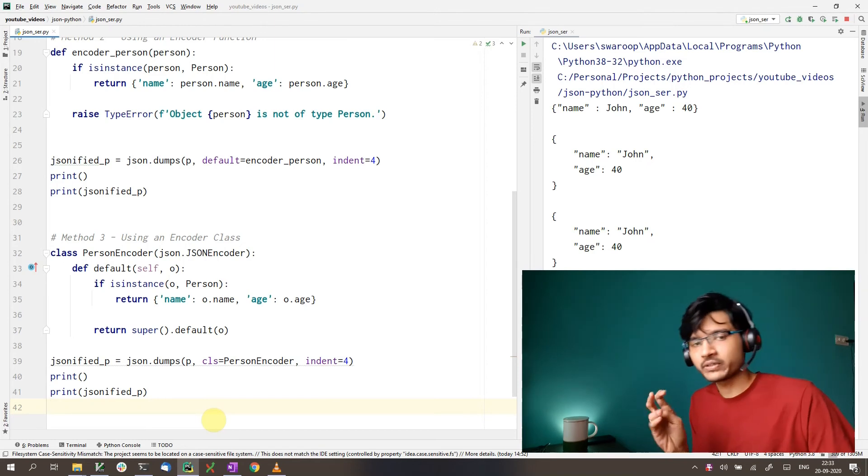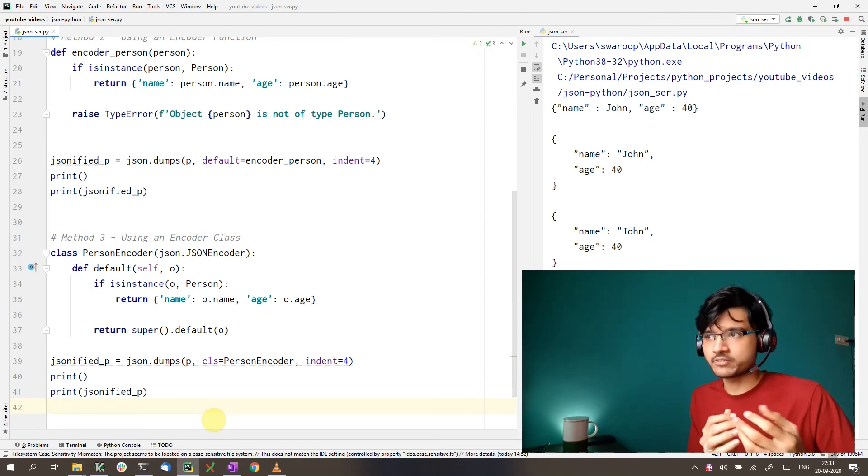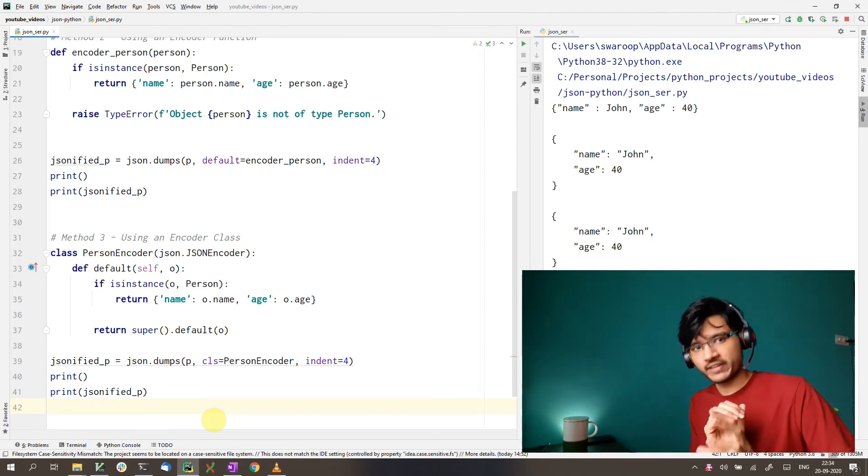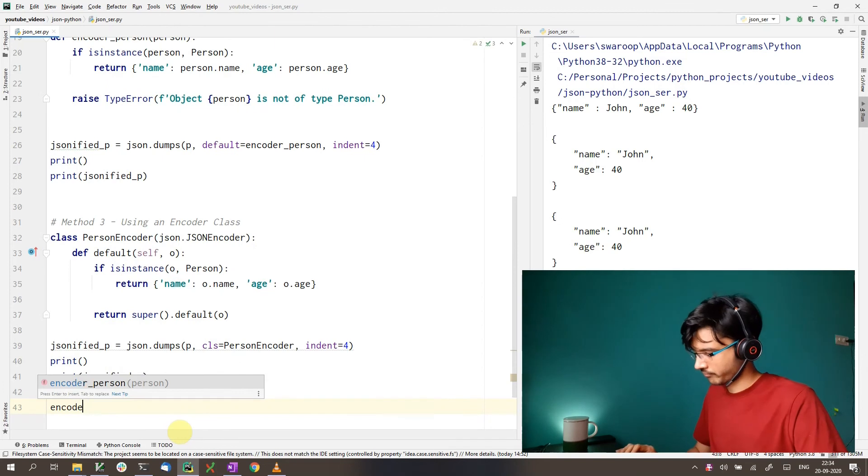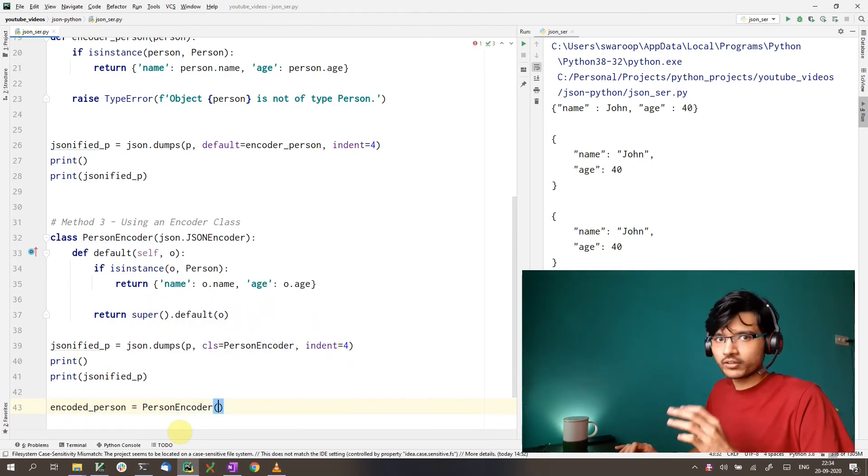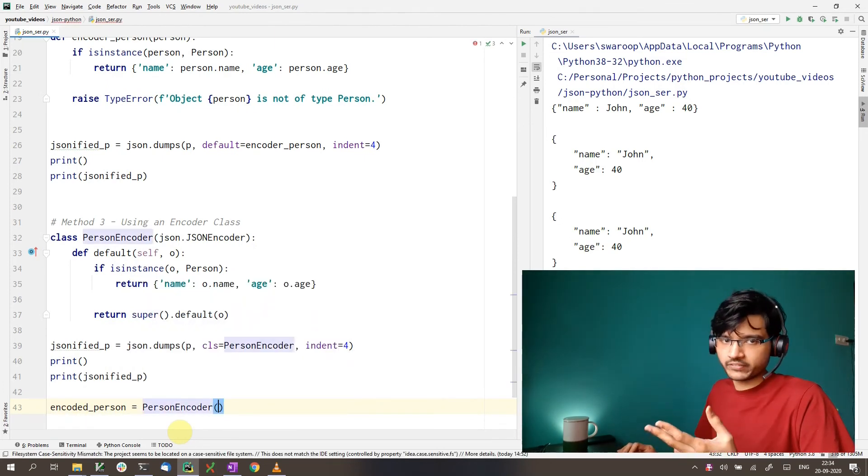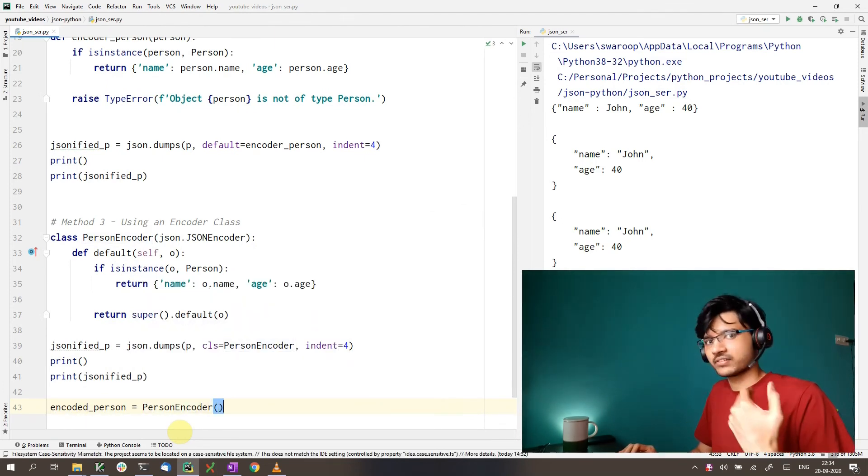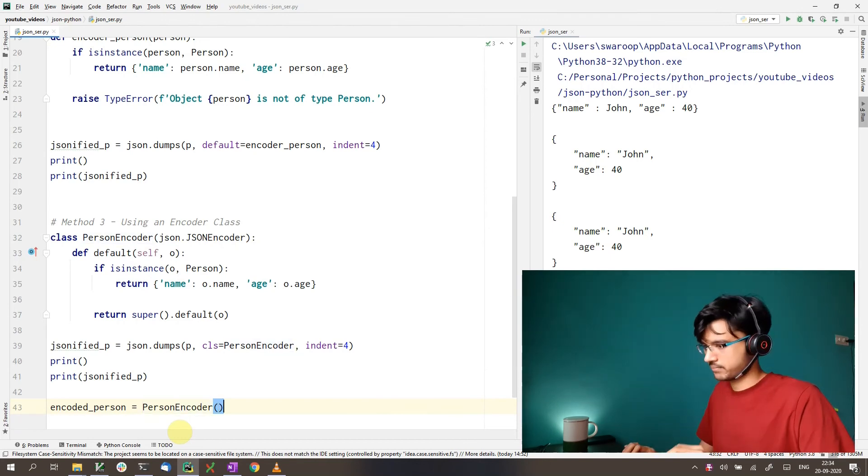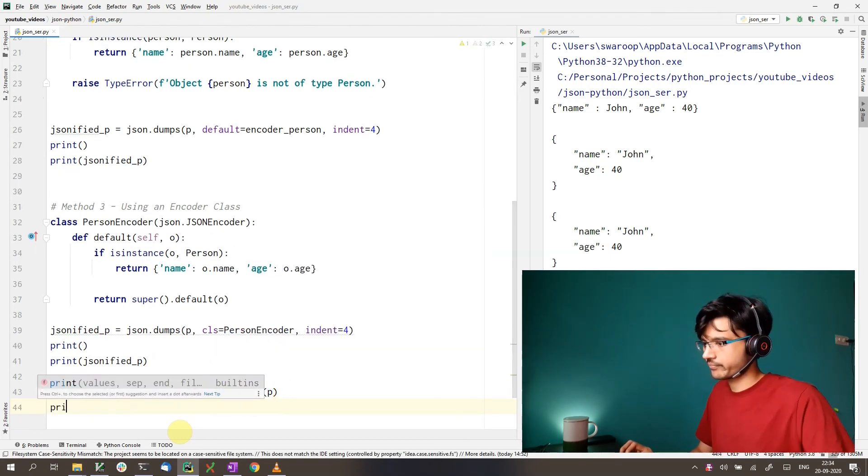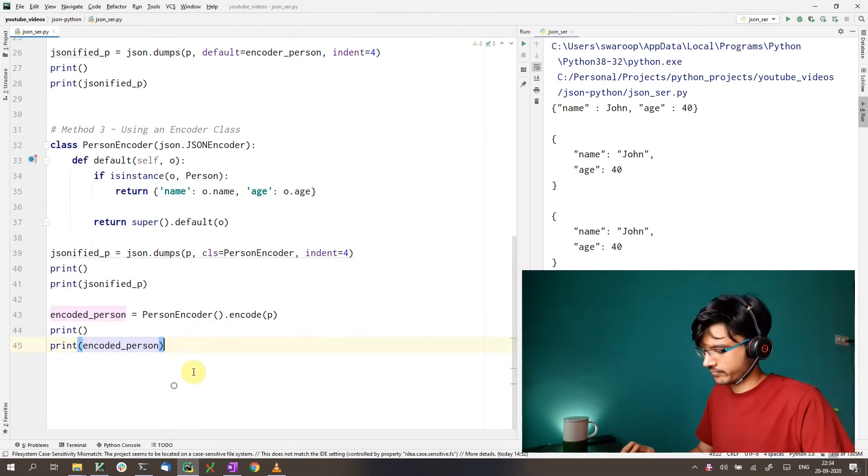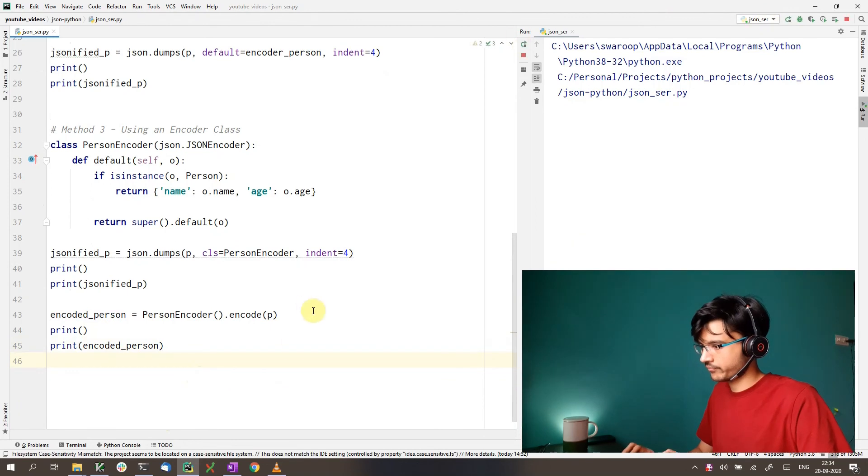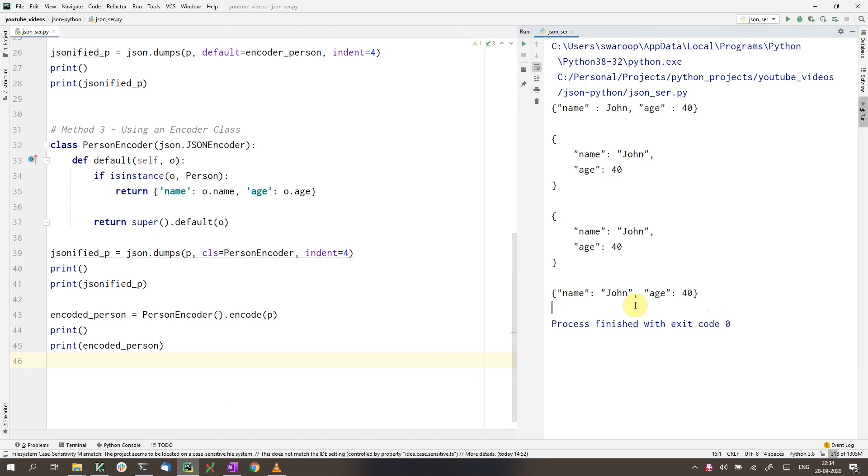Now with an encoder class, we can also encode in another way, that is by creating the object of this encoder class. On the encoder object, we can call the default method and pass in our object. And as you can see, that also gives us a JSON string as the output.